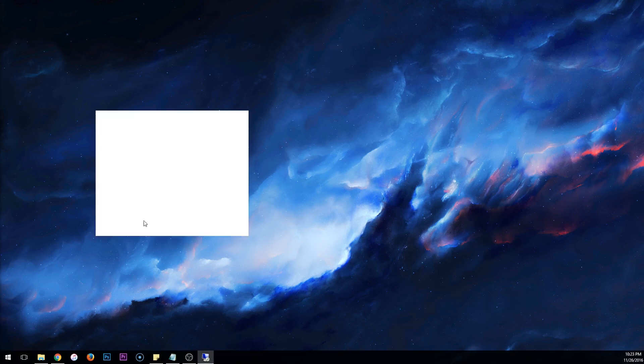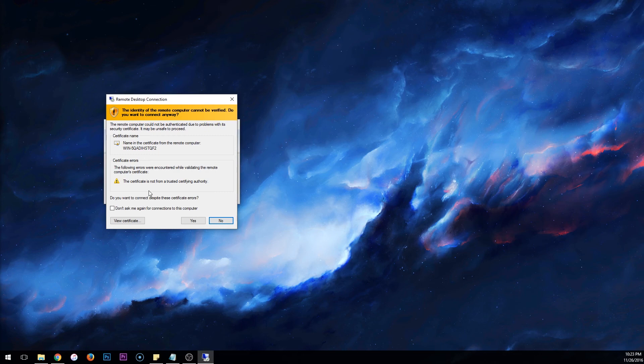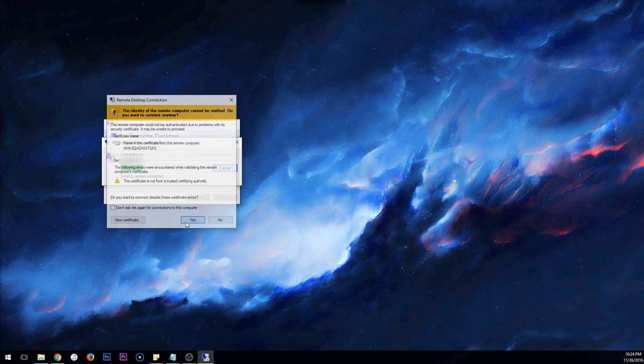Click OK. Now, you might get this warning saying that the identity of the remote computer cannot be verified. Do you want to connect anyway? This is totally normal since you are connecting to a server that hasn't been verified on your computer yet. So just click Yes.